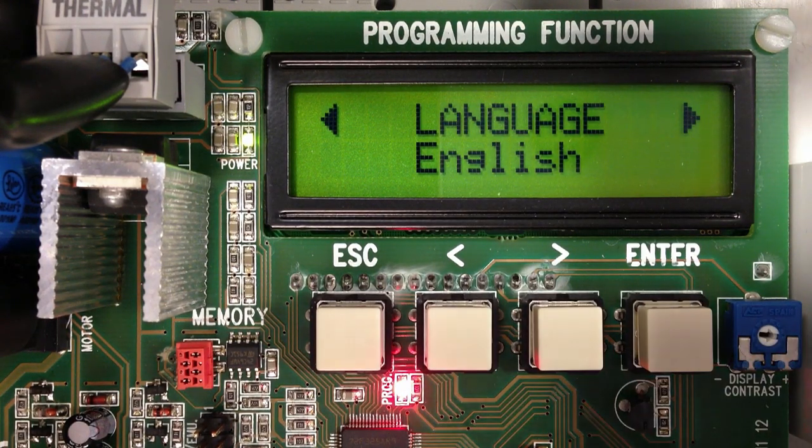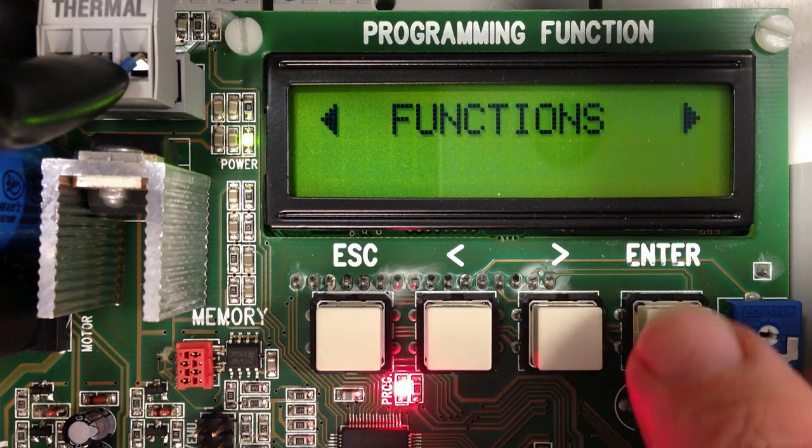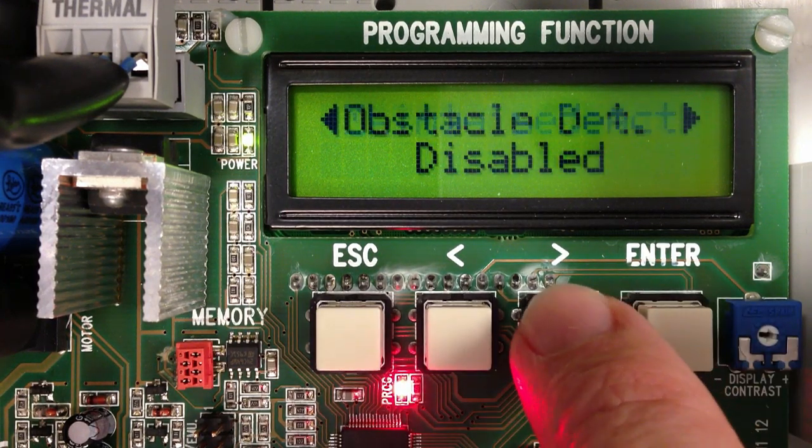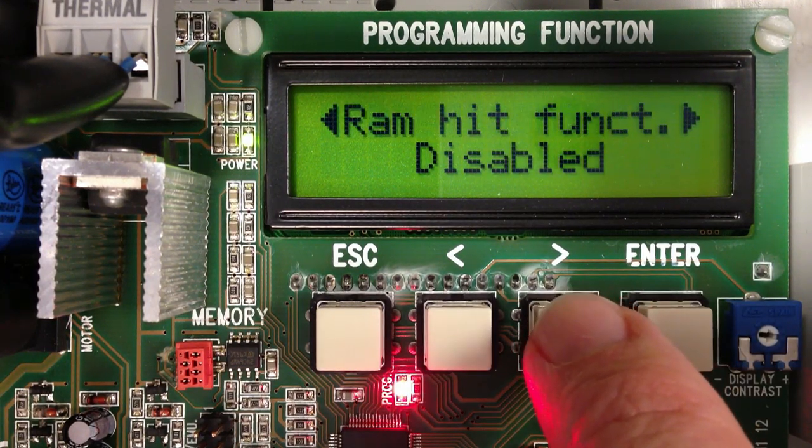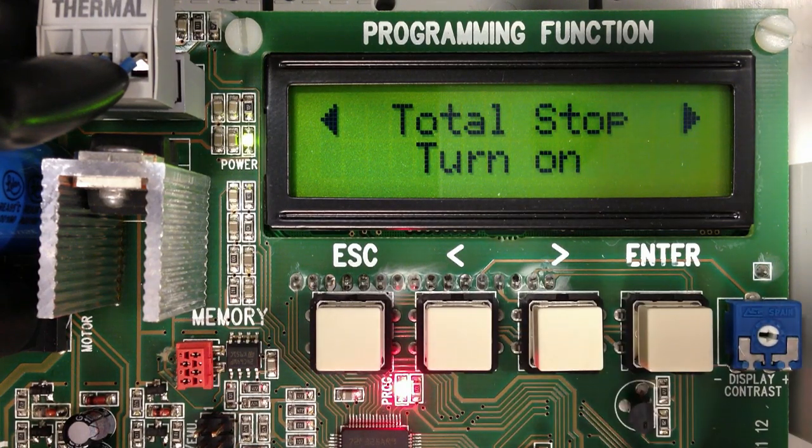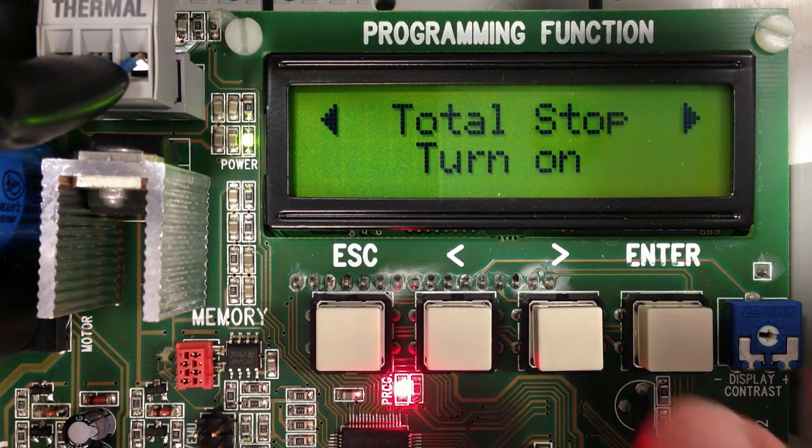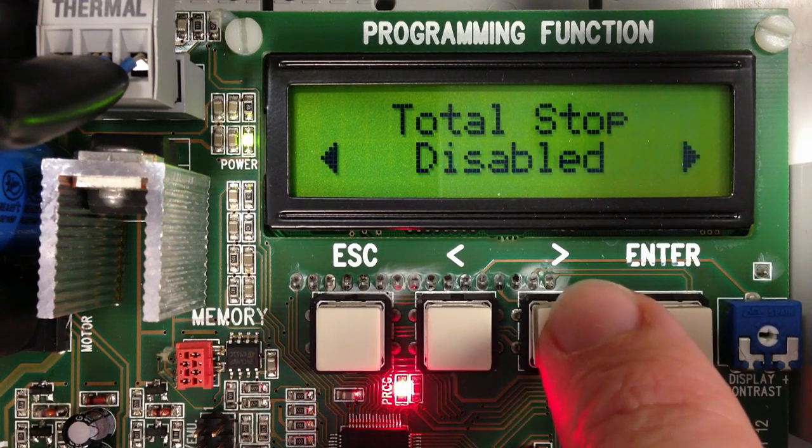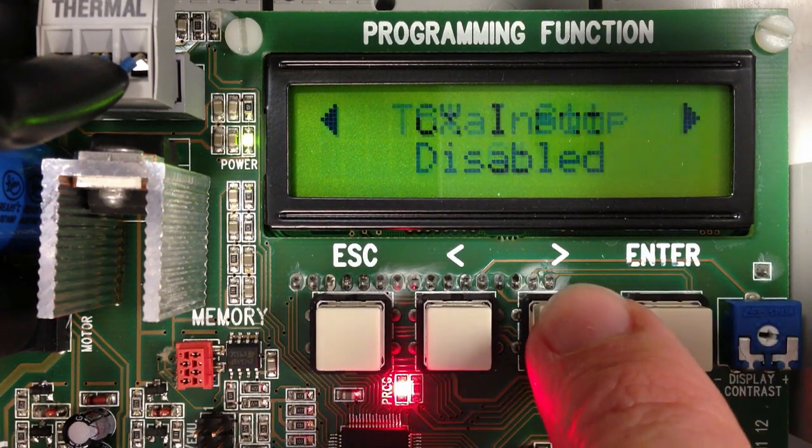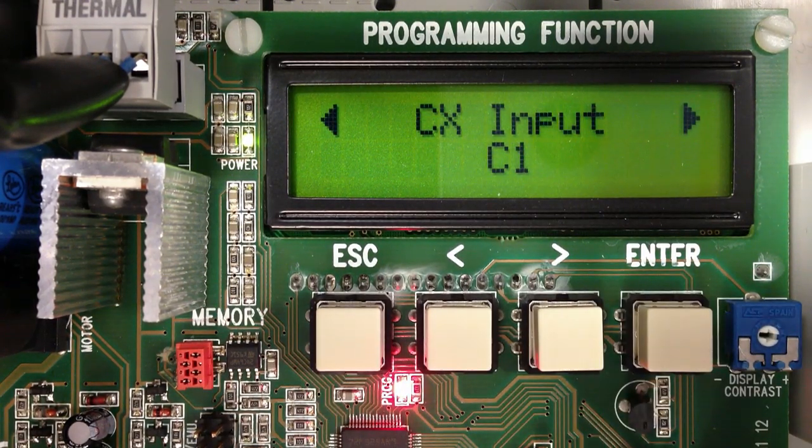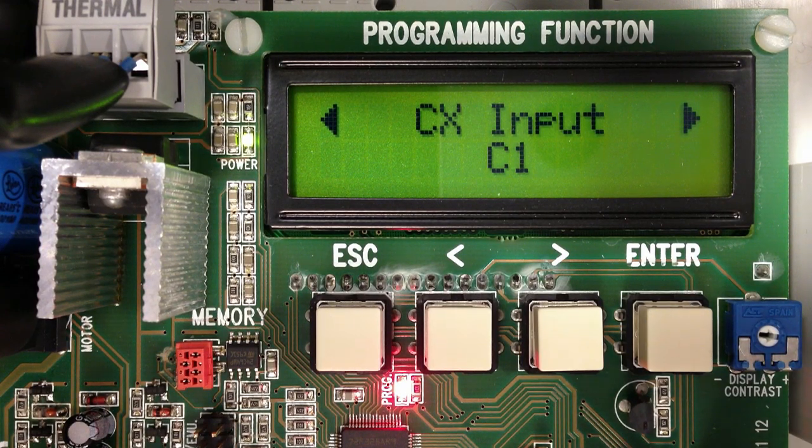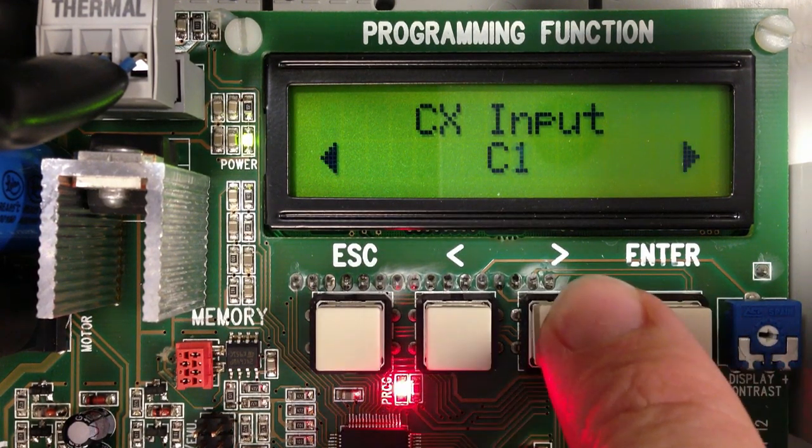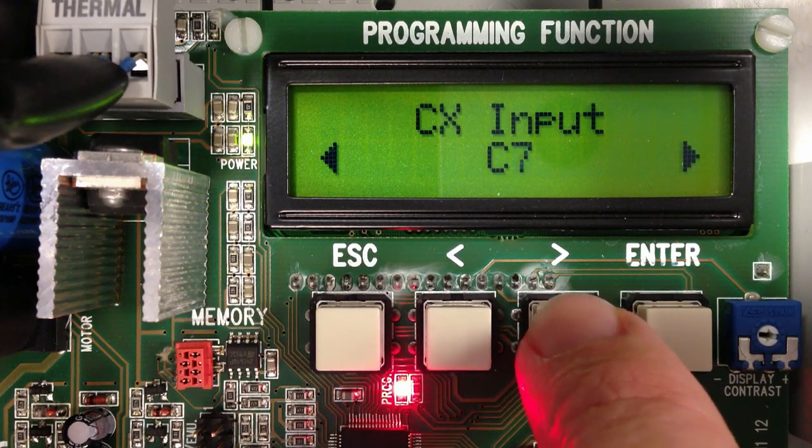Now we need to clear those errors. So we'll go to Functions, Total Stop. Now we need to install a normally closed STOP button or disable. Here I will disable. CX input, now I must either install a secondary entrapment protection device or disable. Here I will disable.